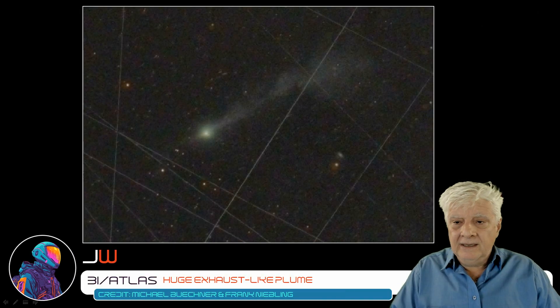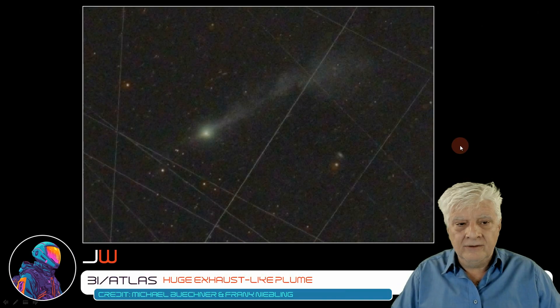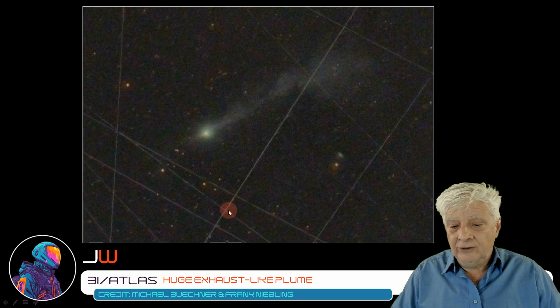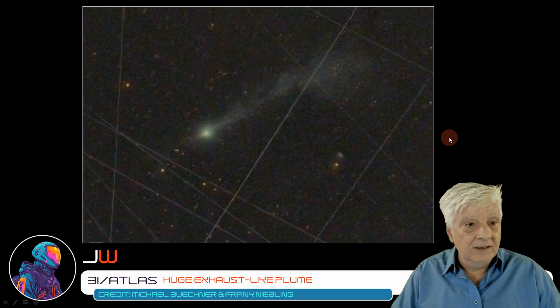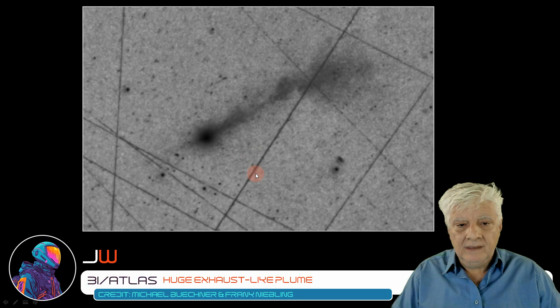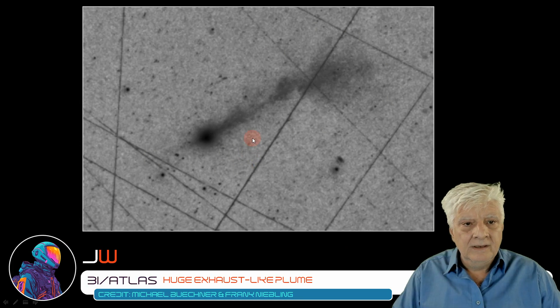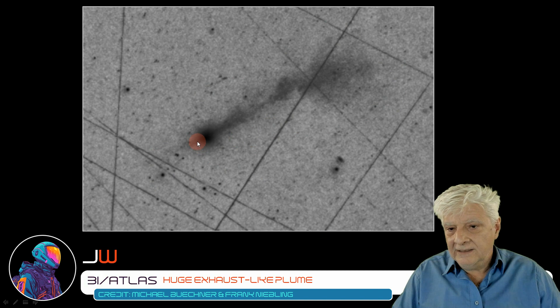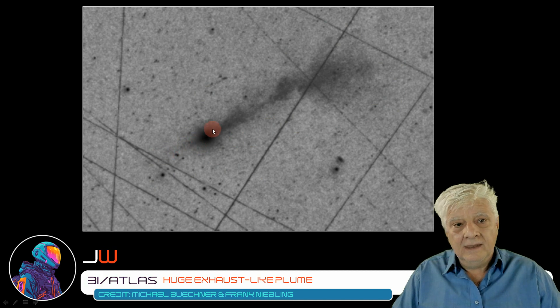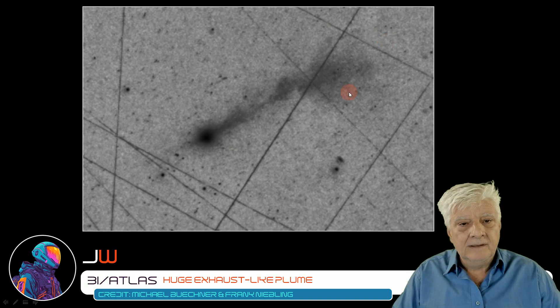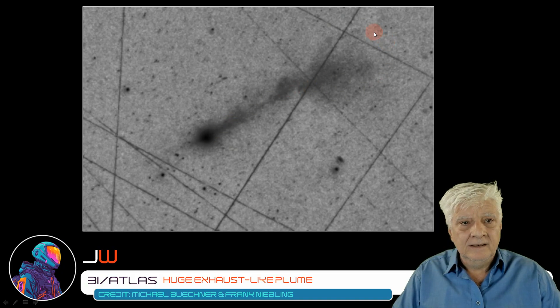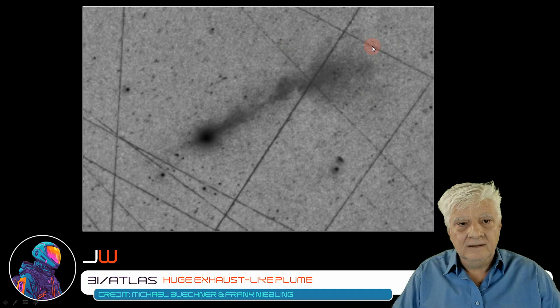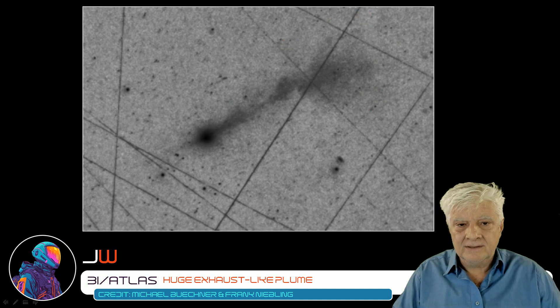So, here we are looking at the original photograph downloaded from Bouchner and Nebling's post. And here we are looking at a negative of that image showing the large anti-tail and the huge plume produced by 3i Atlas, not like any we have seen other comets make in the past.